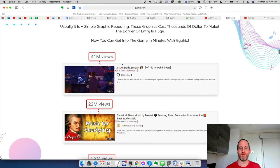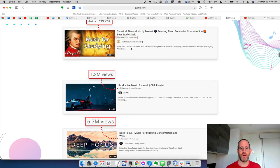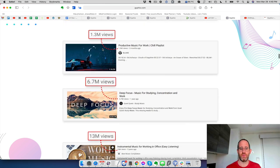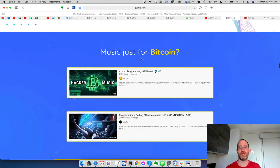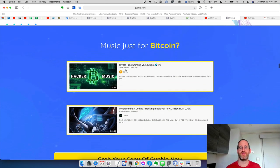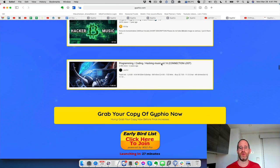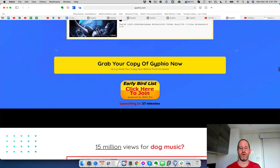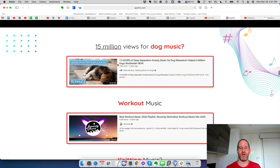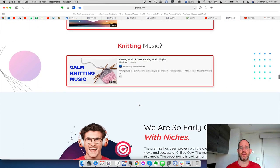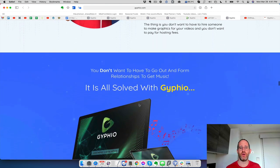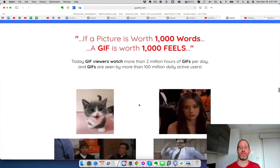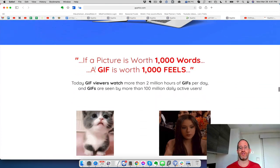But you don't just have to make these kinds of videos about that niche. There's other ones here, like study sessions here. I think I've actually listened to this one here before. You could make a channel like music just for Bitcoin, crypto programming, vibe music, programming, coding music here. Here's dog, 50 million views for dog music, dog anxiety music, knitting music. I mean, any kind of niche that you want to go into with this, you can now create a channel with this software.